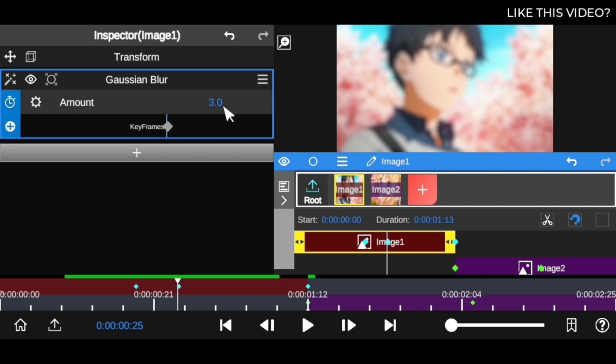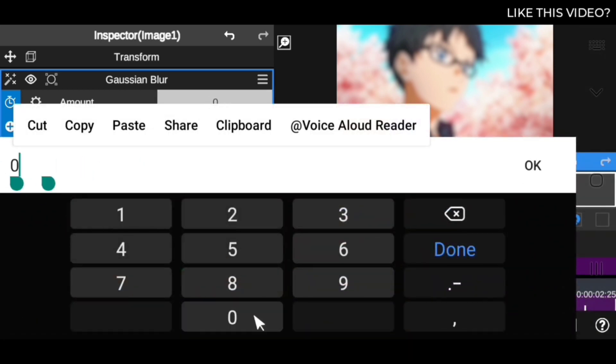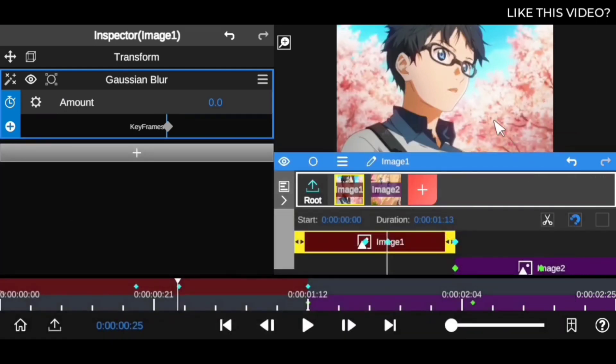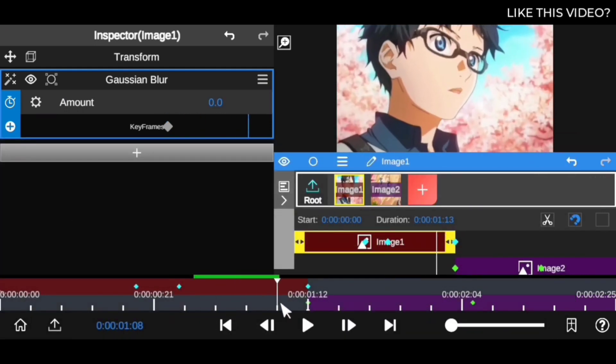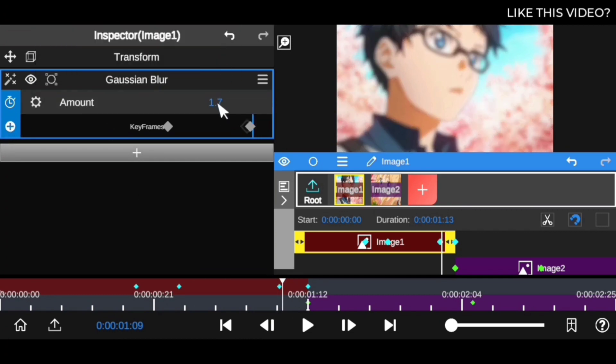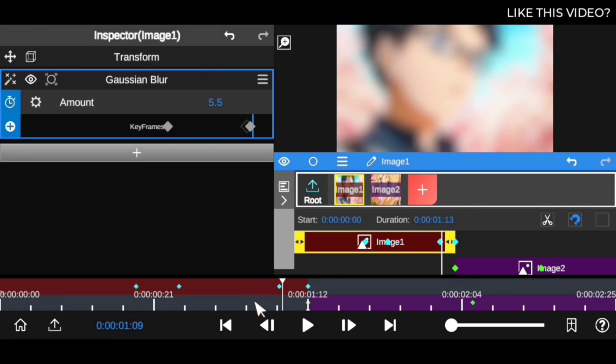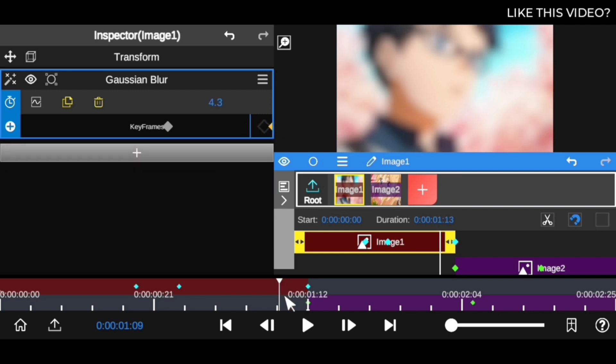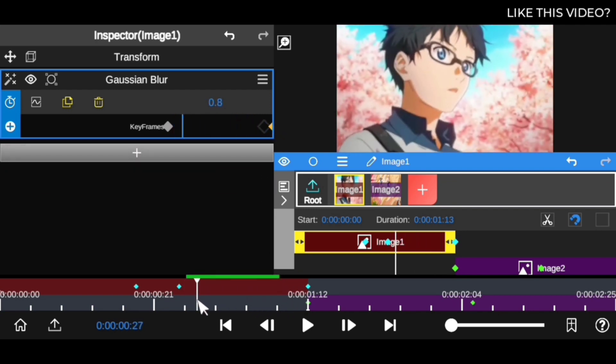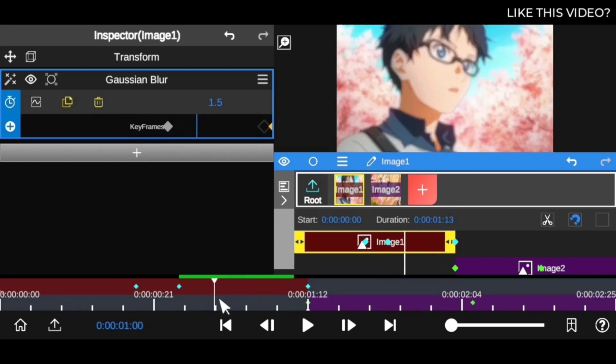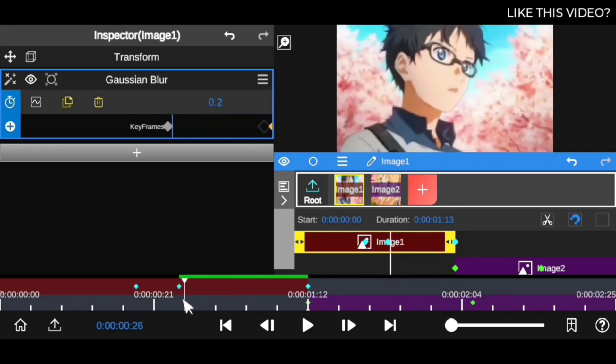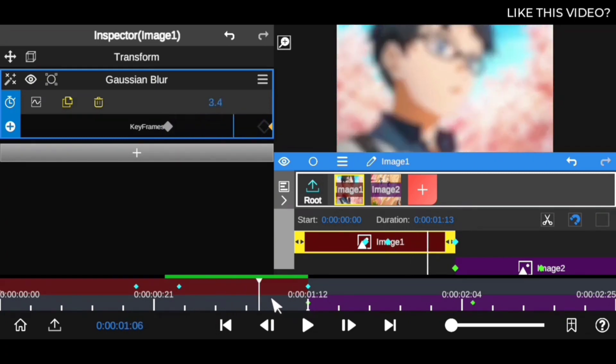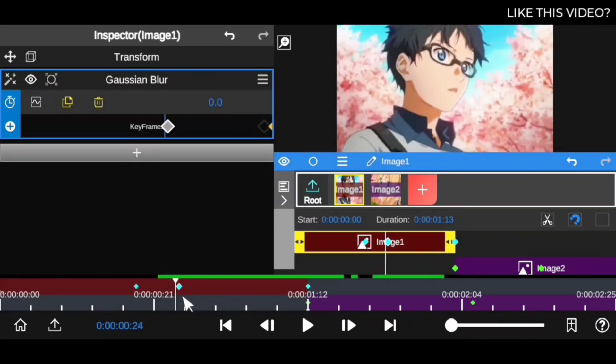Add a keyframe right here and drag this towards zero to bring the blur effect to nothing. Then move forward, click somewhere around here, add another keyframe, and bring this to about 5.5. That's way better and makes it smoother and nicer. Now you've animated it so it blurs as you move forward to the next clip.